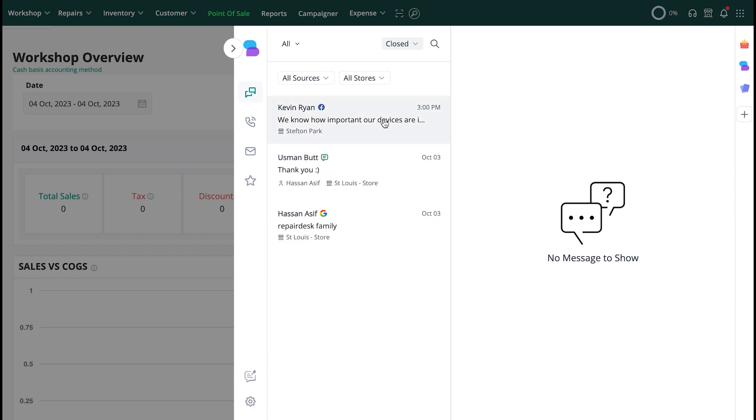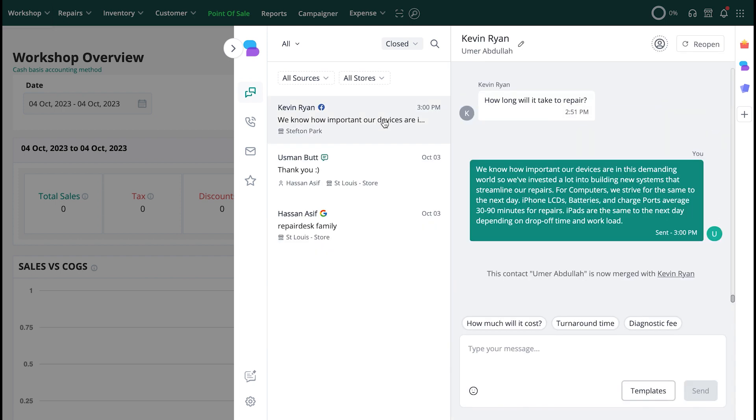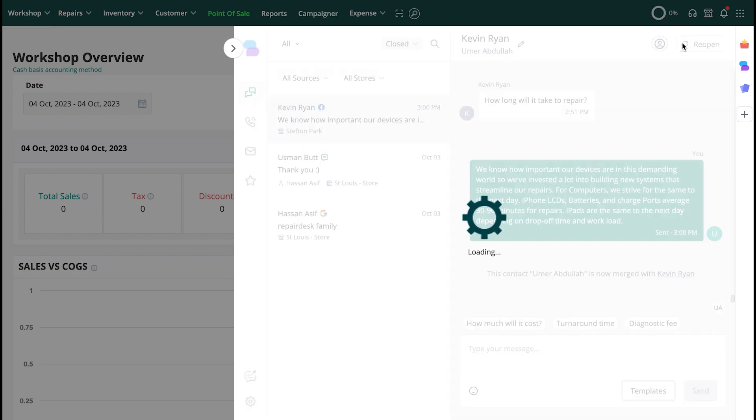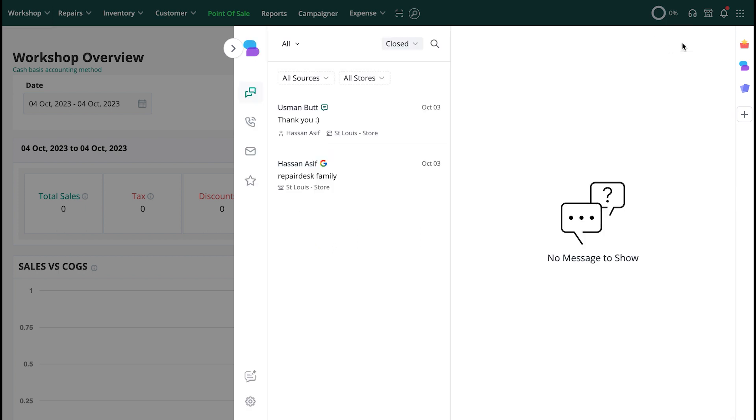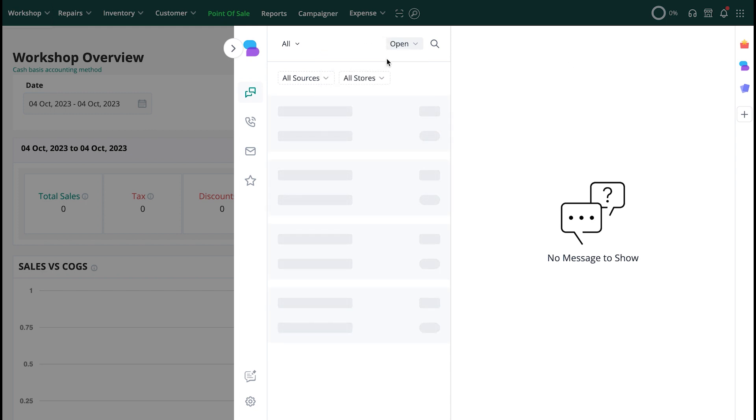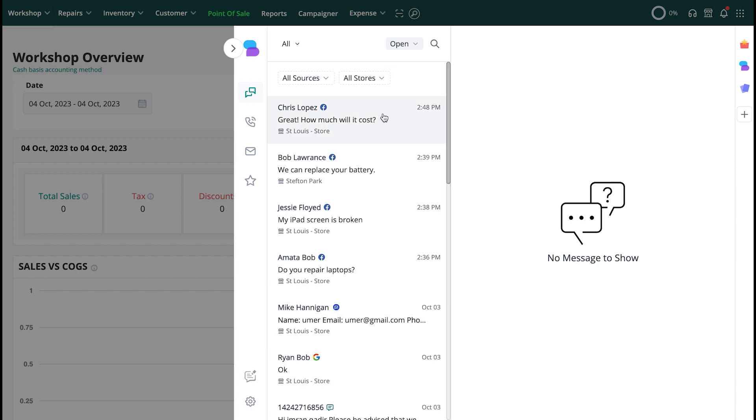If you'd like to reopen a closed conversation, select your desired conversation and from the right pane, click on the Reopen button to mark the conversation as open again. If a customer responds to a closed conversation, it will automatically be reopened again.